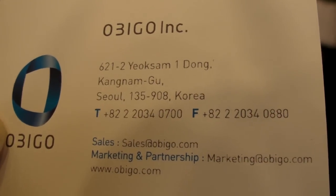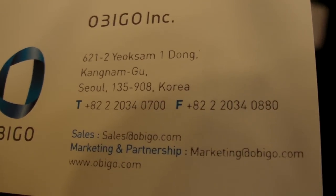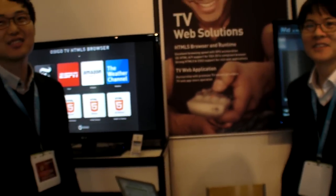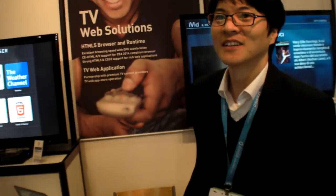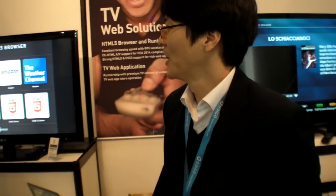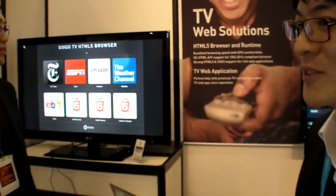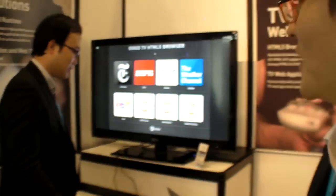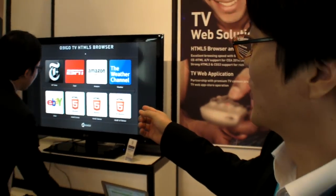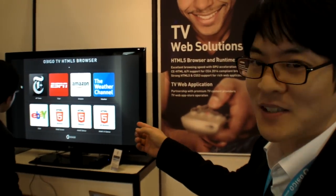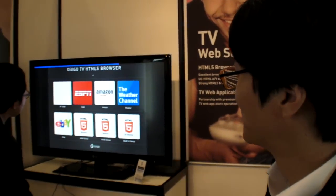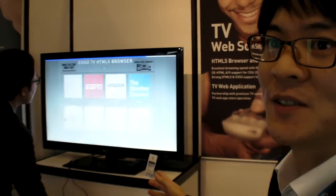We're here at OBGO, and they're making a web browser. The browser is on multiple screens. Here you can see their latest HTML5-based browser running on a smart TV environment.